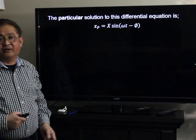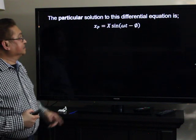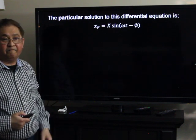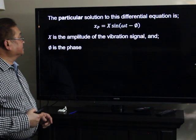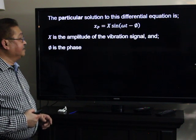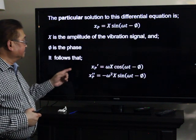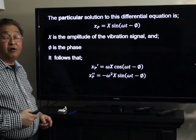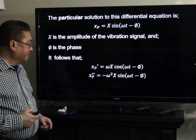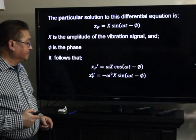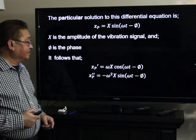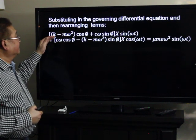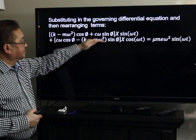We are only interested in the steady-state solution. X sub P will be equal to capital X times sine of the quantity omega T minus phi, where capital X is the amplitude of the vibration signal and phi is the phase. The first derivative of X sub P equals omega capital X cosine of (omega T minus phi), and the second derivative equals negative omega squared capital X sine of (omega T minus phi). Substituting into the differential equation and rearranging terms, we get a new equation.